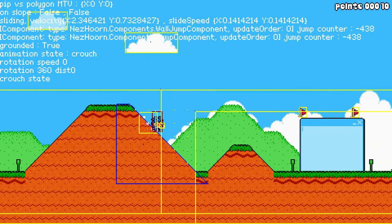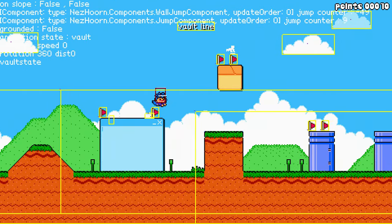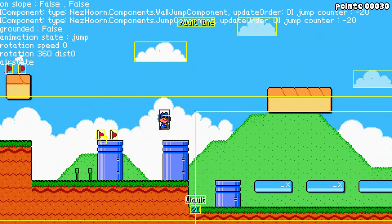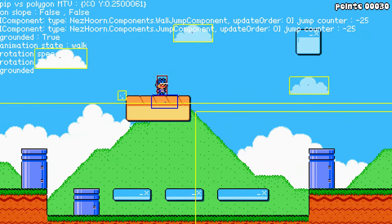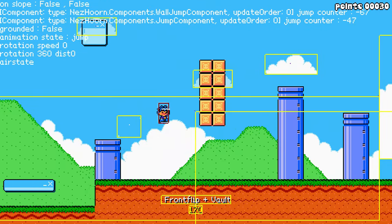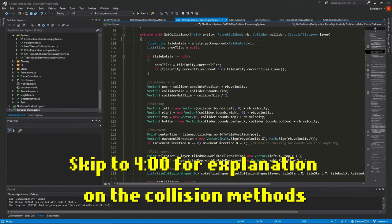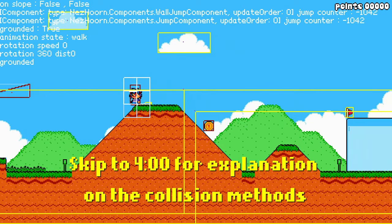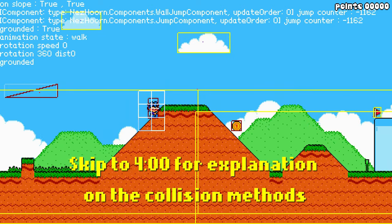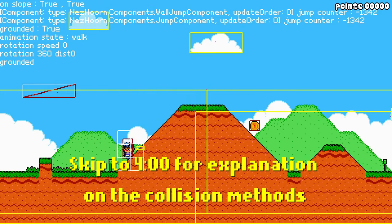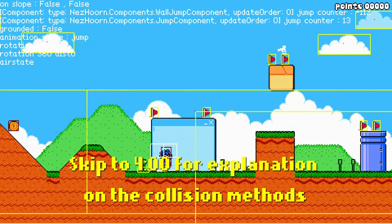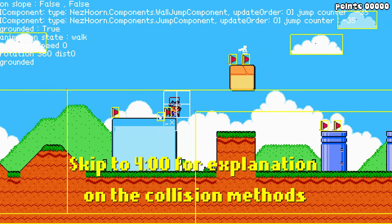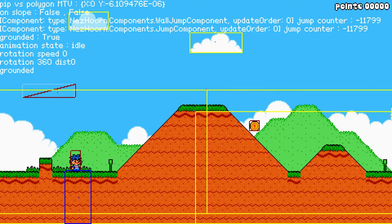Hey, welcome back everyone to another devlog. I've been working on collision detection again as I mentioned last week. I've made a lot of progress and I thought it might be interesting to show you a bit more code. I made a completely separate collision detection system from the separated axis system I showed last week, so I'm going to show you the pros and cons of each system and how they work.